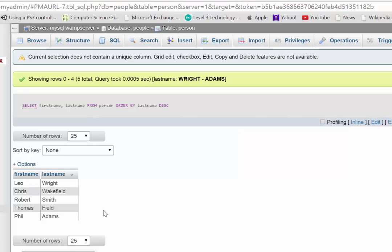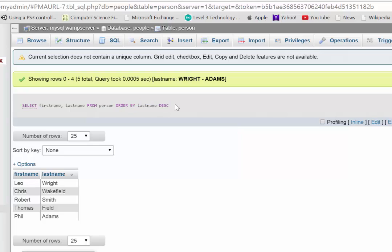So we have two types of queries there. We're getting everything from the table, or we are just choosing particular columns. And we're also able to do something with those results. Okay. So that's where we are ordering it. What else do I want to show you? Oh yes.